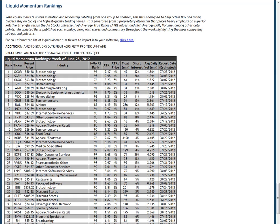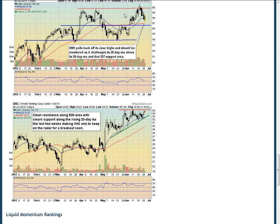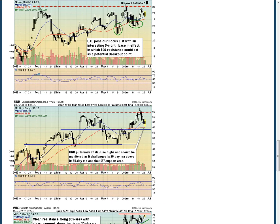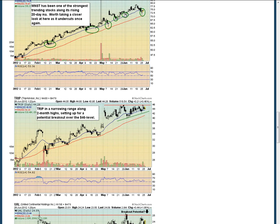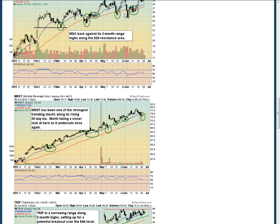We then rank these stocks on a 1-50 scale. This is our weekly focus list, which is published every Monday morning. In addition to our focus list, throughout the week our technical analysts provide a series of charts highlighting which of the Liquid Momentum components show the most promising swing setups.